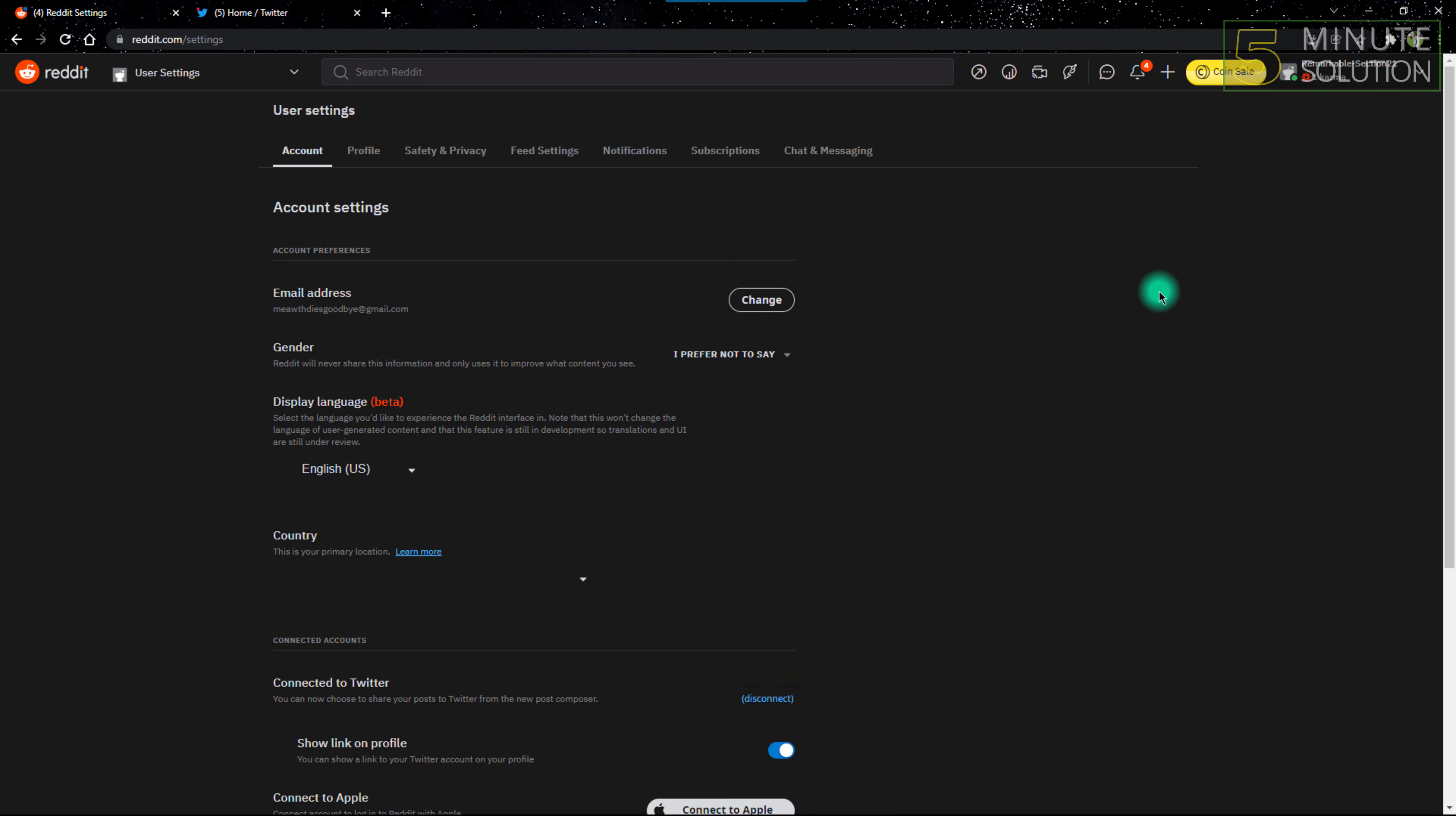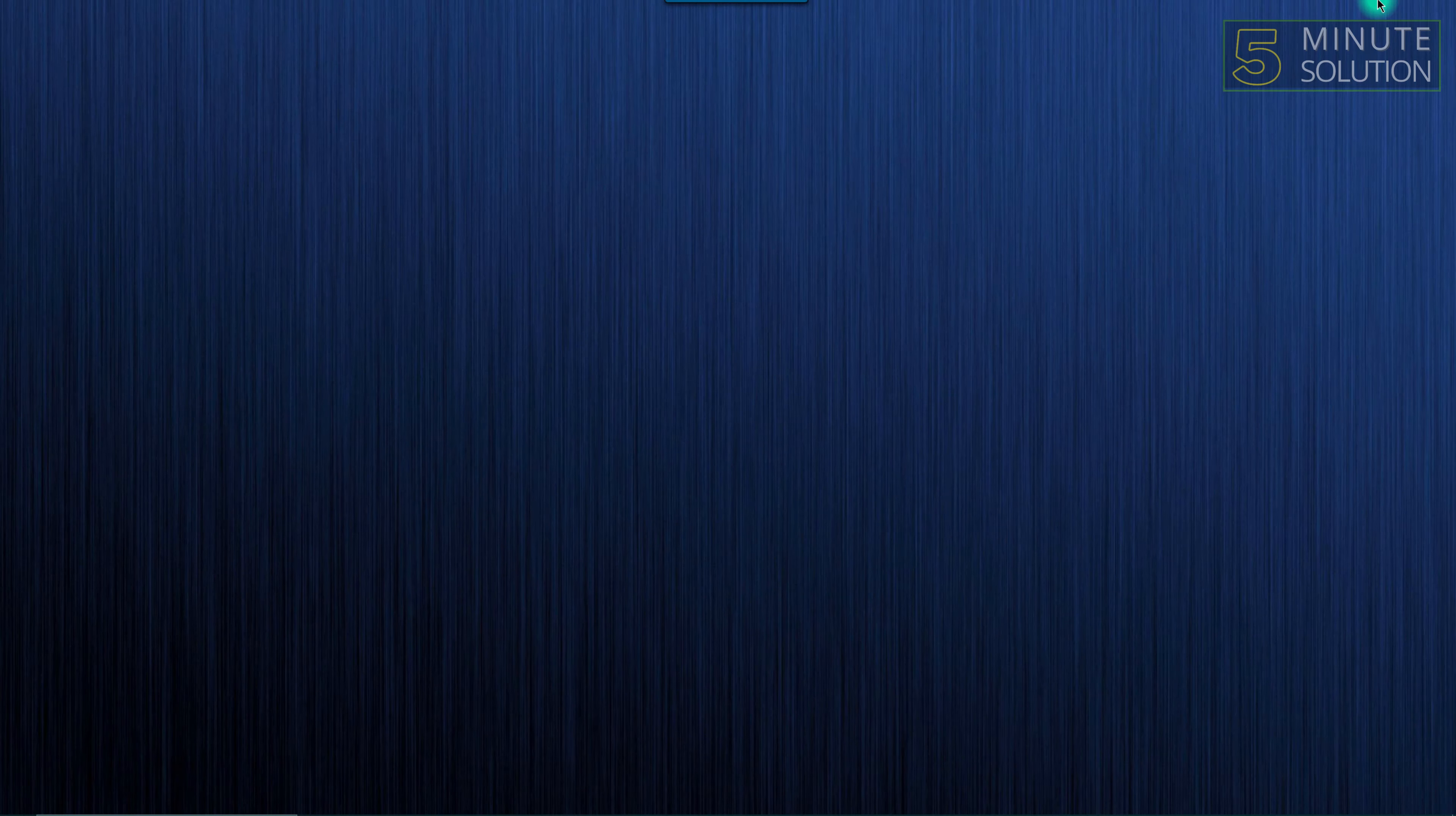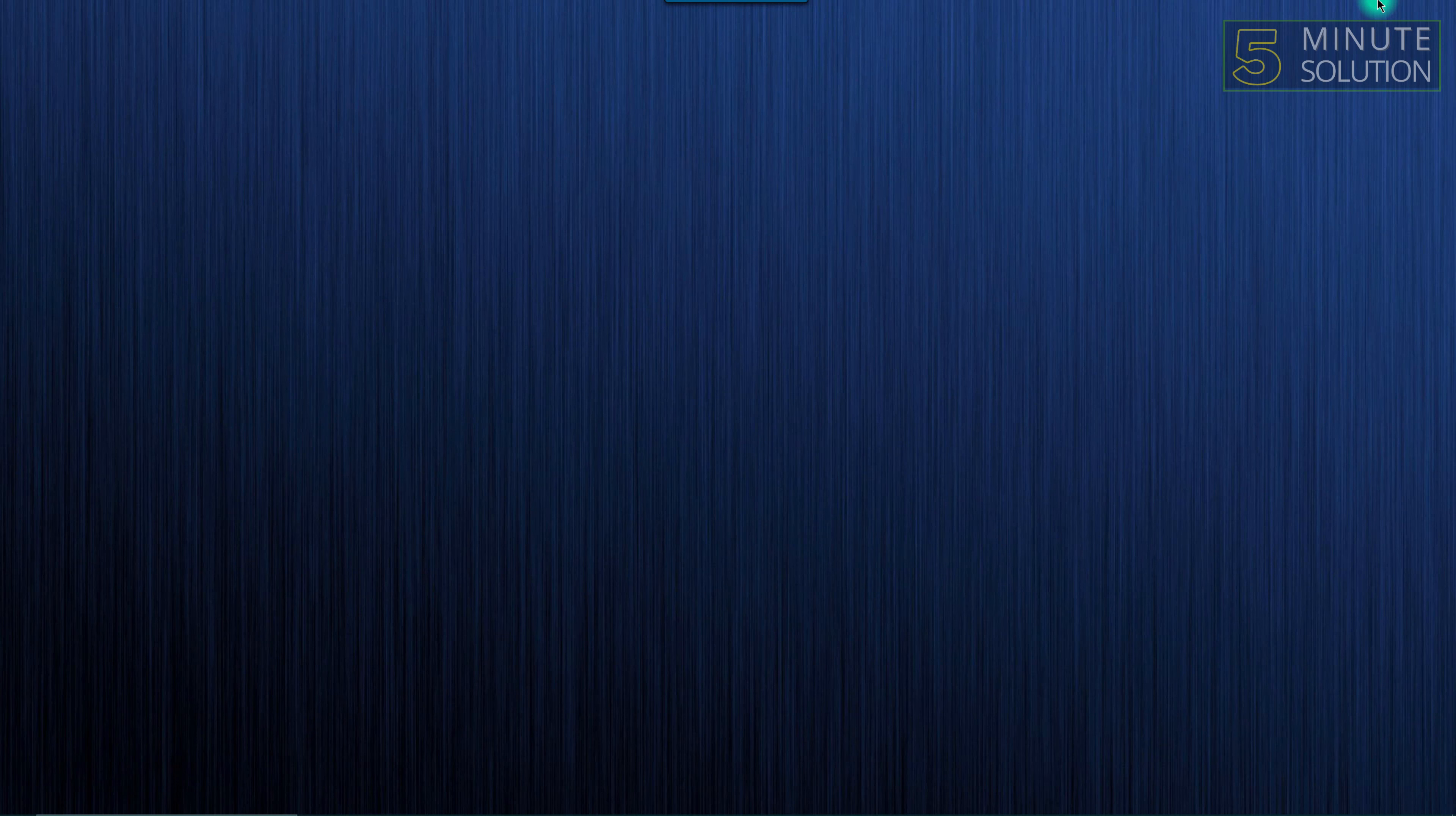That's how you can display your Twitter profile link on your Reddit profile. Hope you guys like this video. Share this video and other videos on the channel, subscribe to the channel, like this video, and have a nice day. Peace!